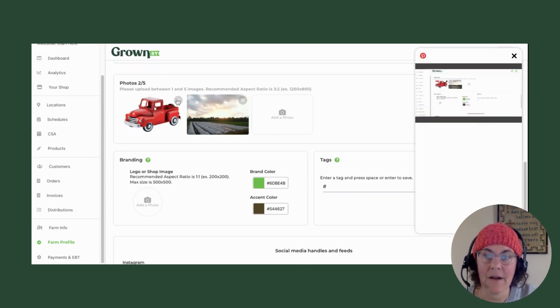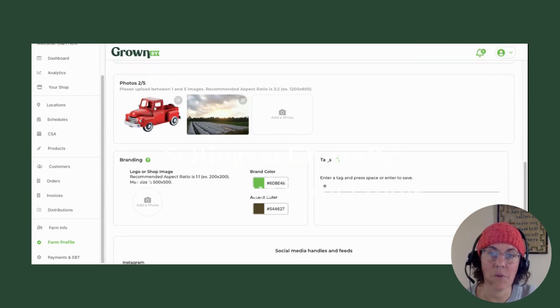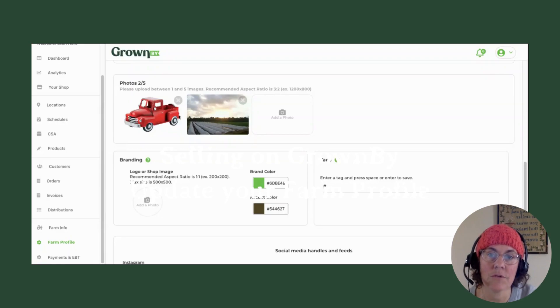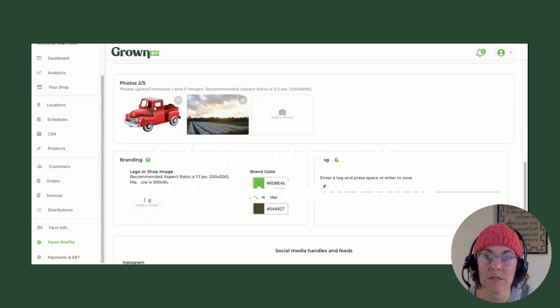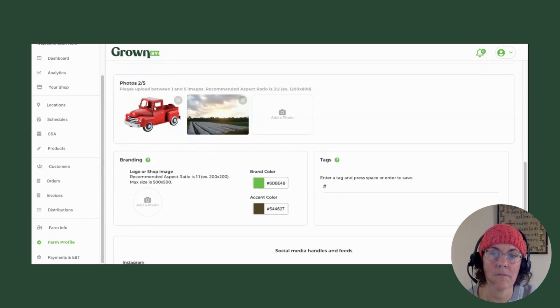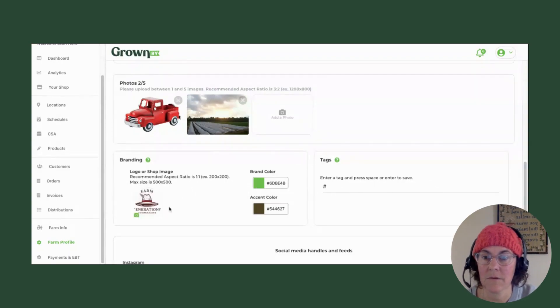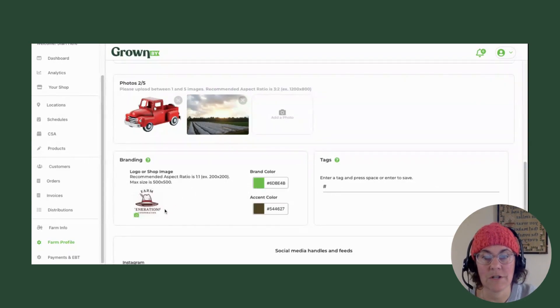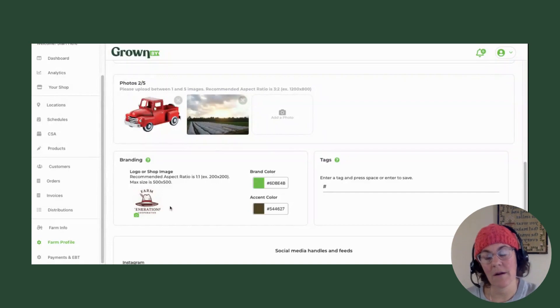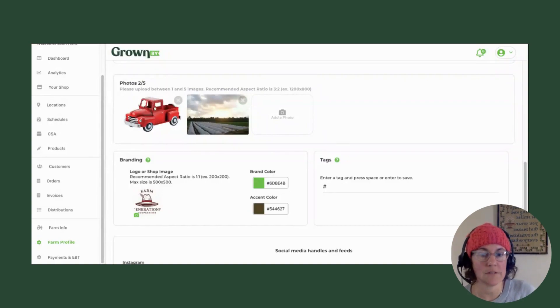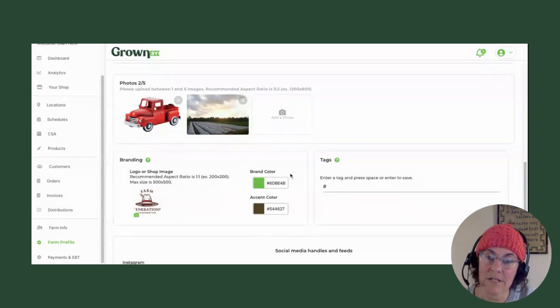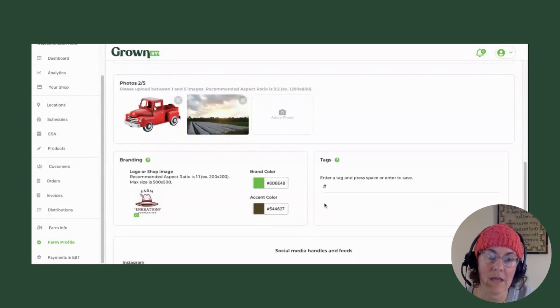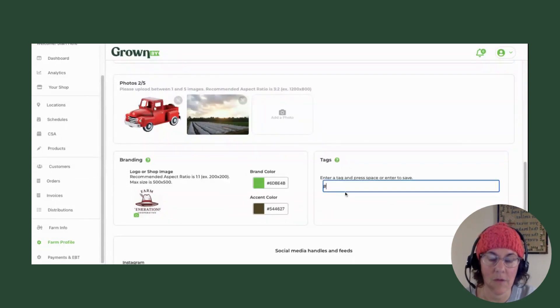We'll put that one in there. And then for branding, you do need to upload a logo of some sort. I will put in our Farm Generations logo here. If you don't have a logo, a small photo is fine. There are brand colors here you can edit if you'd like. Those show up sometimes in invoicing. We hope to use more brand coloring in the future.